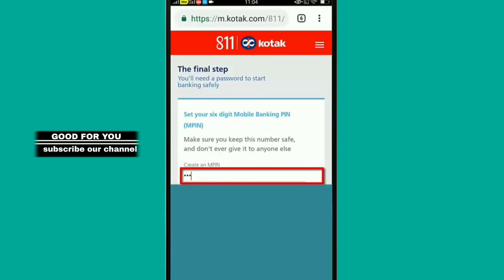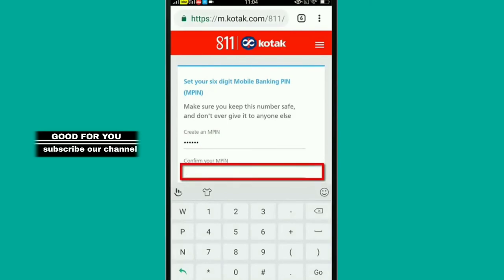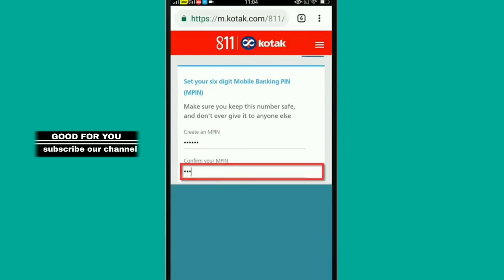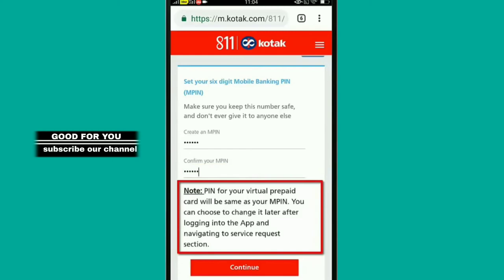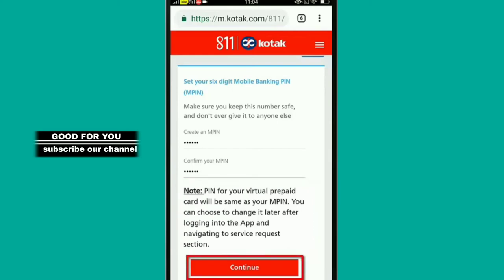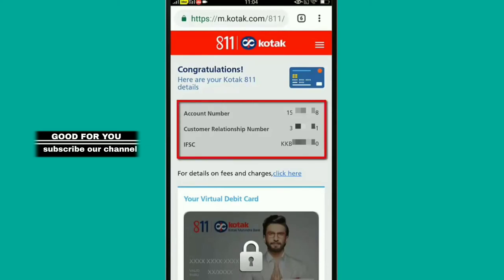You will notice your ATM pin number. When you click on the pin number, you can change the card after logging in to your app. If you change the card, you can log in to the account and see the customer details and IFSC.